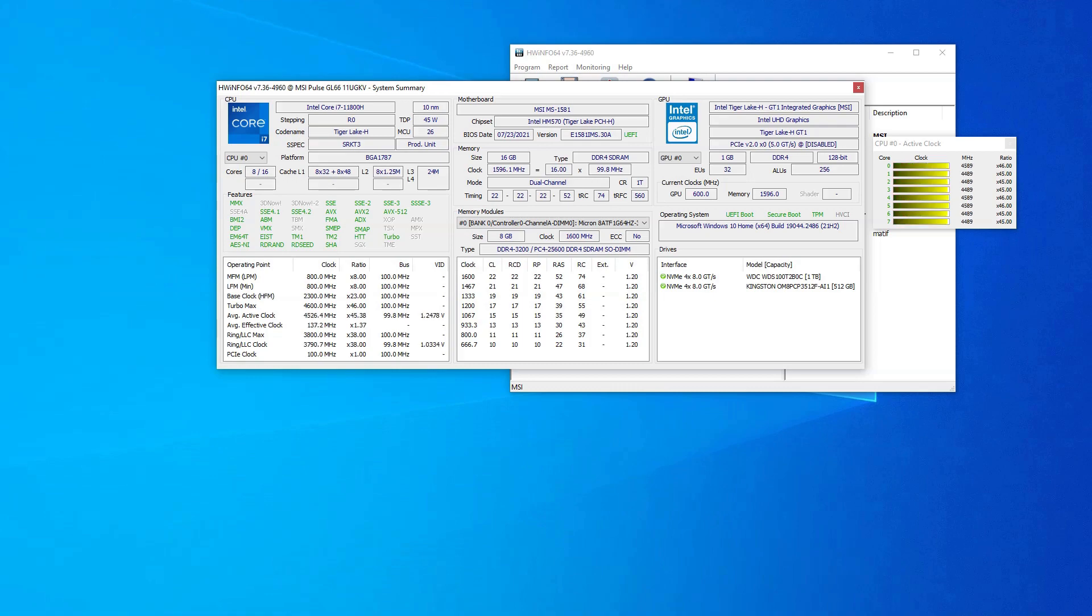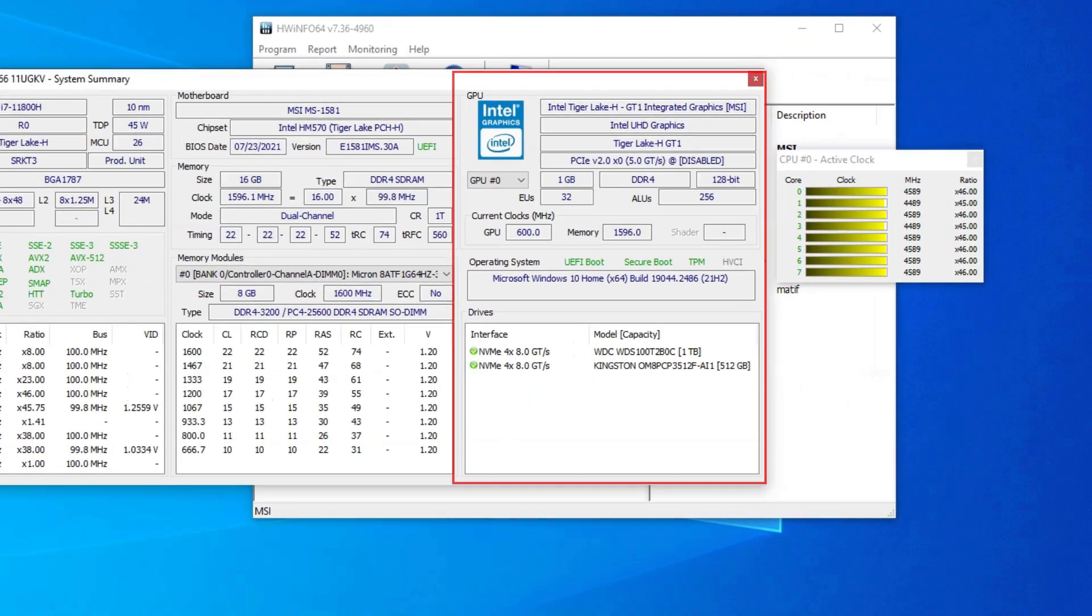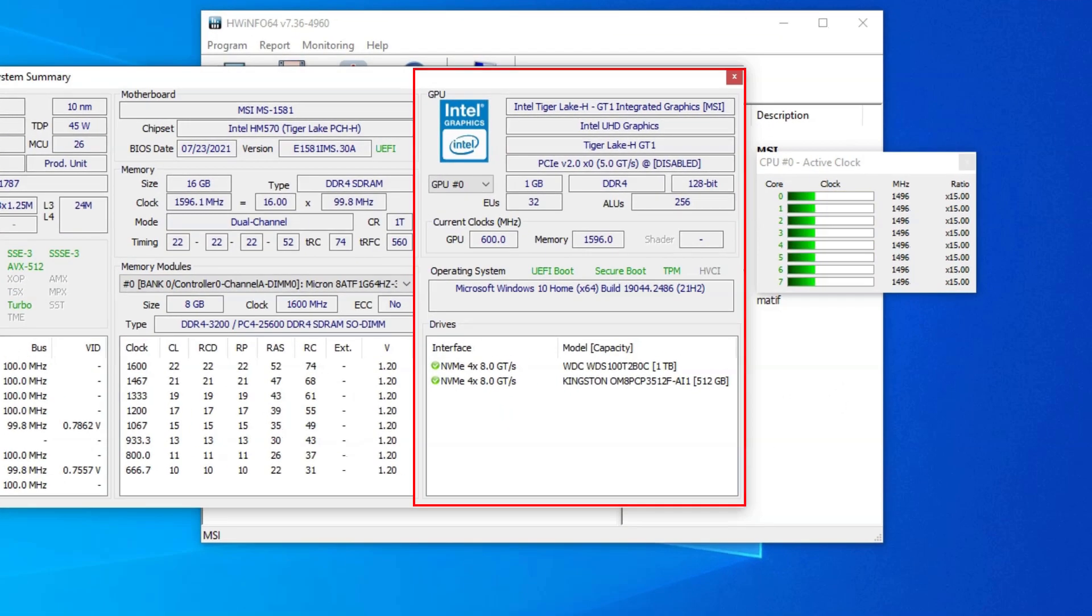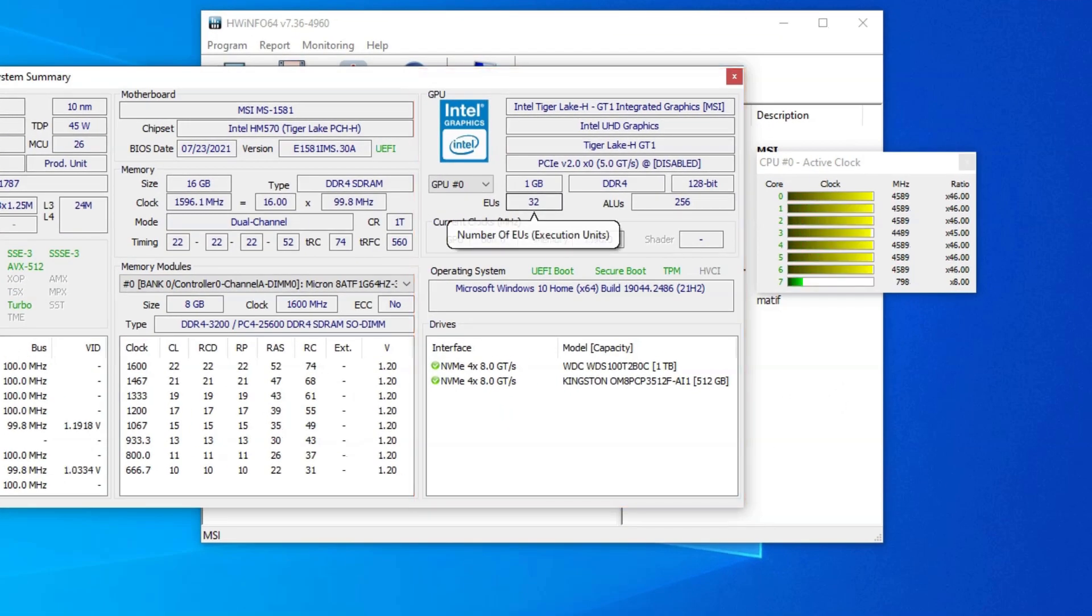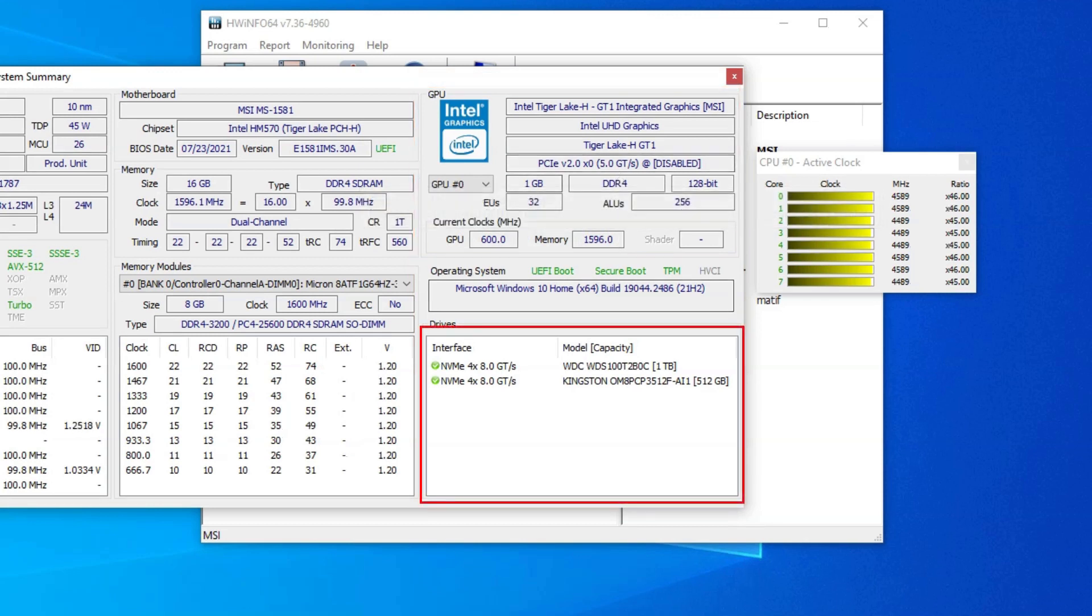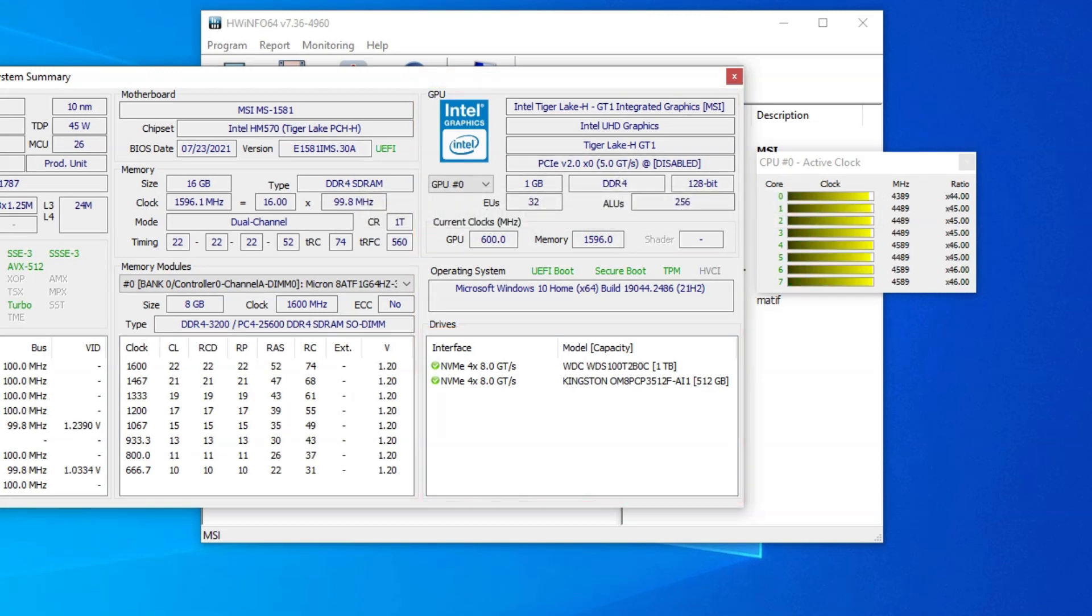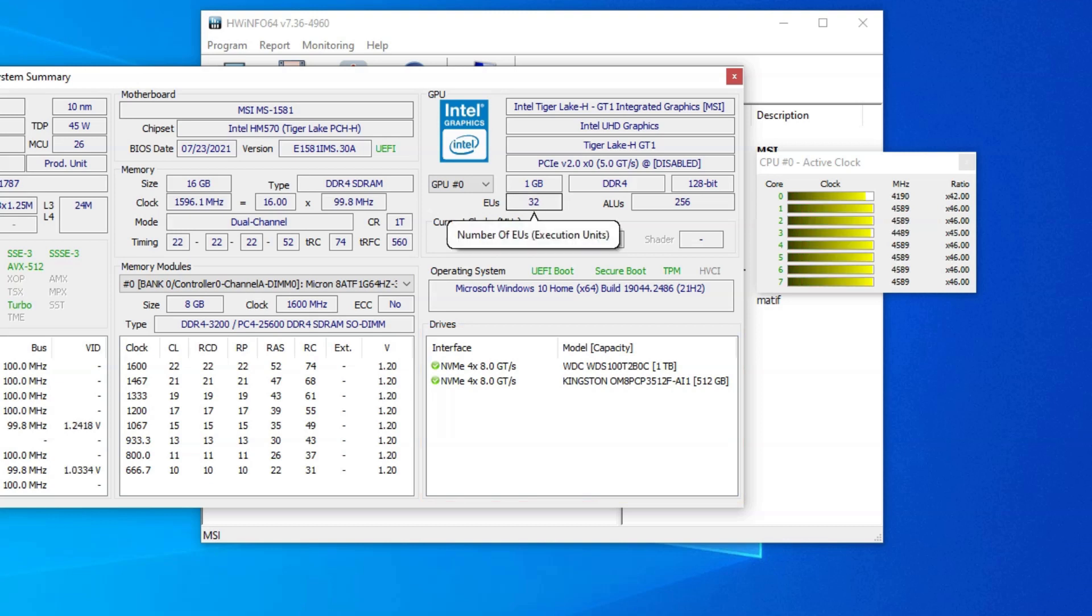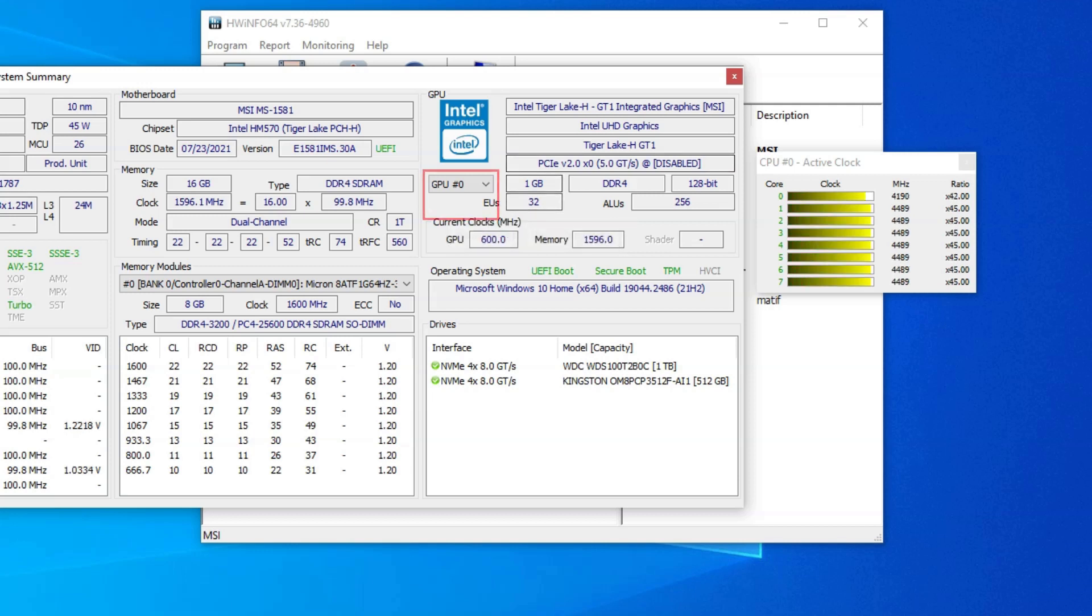With the utility open, we are only interested in the far right columns where it tells you the details regarding your GPU at the top and hard drives at the bottom. So, let us look at the GPU first. Firstly, note that if you have two GPUs installed or if you have an integrated and a dedicated GPU installed, then you can switch between them using this drop-down menu.